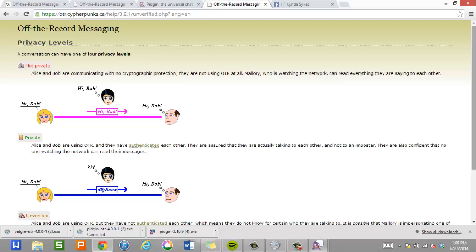And so that pretty much covers it. The only things you need to remember are that to use off the record, both people, you and the other person you're talking to, need to have it installed on your computers for it to work. You can use Pigeon to talk to people without encryption. But if you want it to be encrypted, both of you have to have off the record installed. It's great. It's free. It works on Windows, Linux. I highly recommend it.